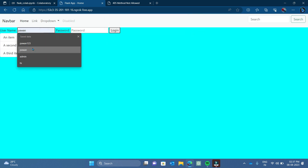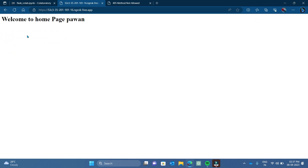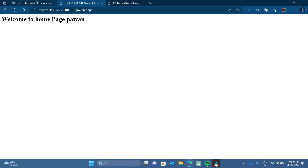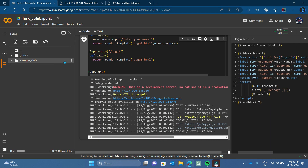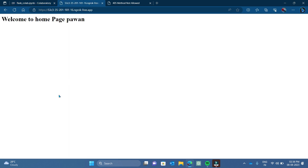Now let's try with the correct values — username 'power one' and password '123'. Clicking login redirects us to page two showing 'Welcome to home page power one.' Now let's also inherit page two from index.html so it looks like the other pages, since right now page two is just a plain white page.